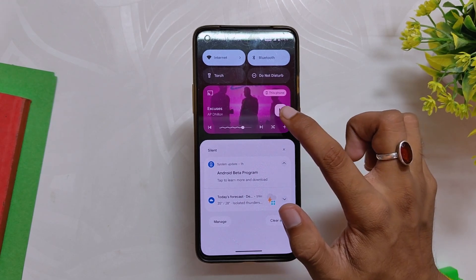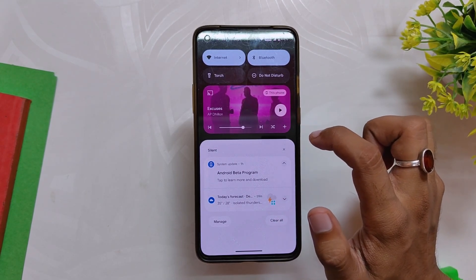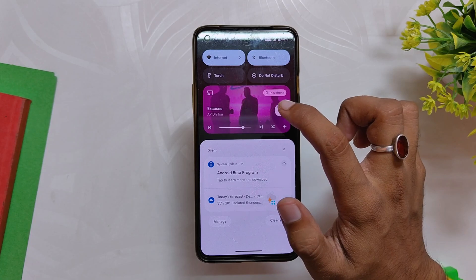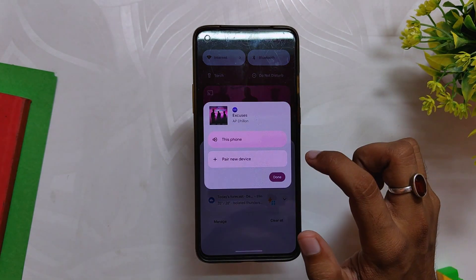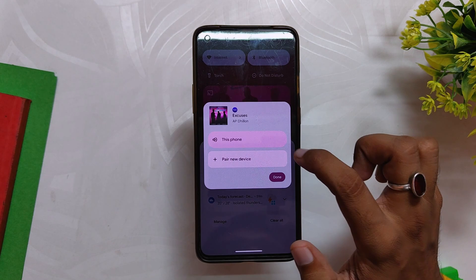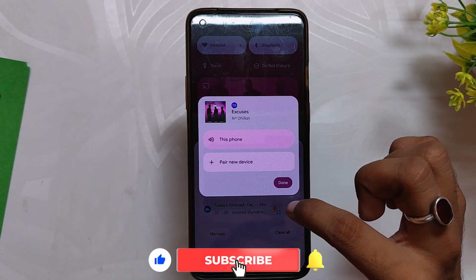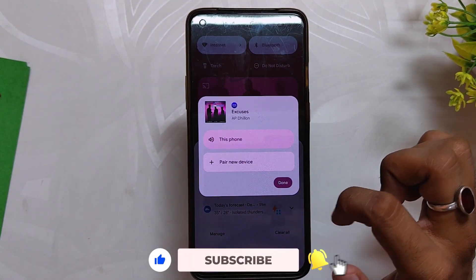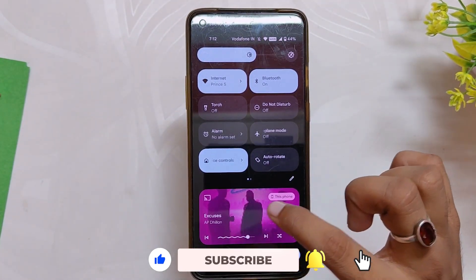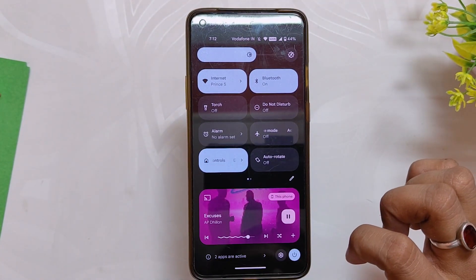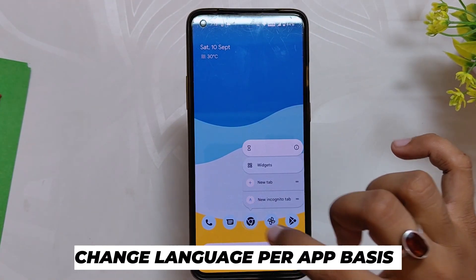Another big change in the quick settings menu is the music player widget. The music player widget has been changed completely and it looks super cool now. The seek bar has an amazing effect that tells you how much music has been played. The play and pause buttons are now large and have been shifted to the right side for easier access. The output picker also comes in a floating widget now and looks great. The album art in the background now covers the full screen — all the changes related to the media player widget are one of the best new features of Android 13.